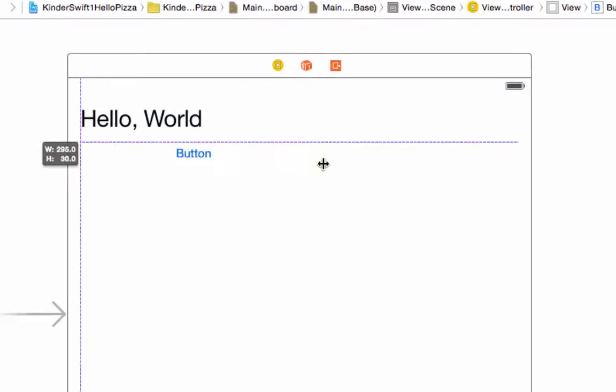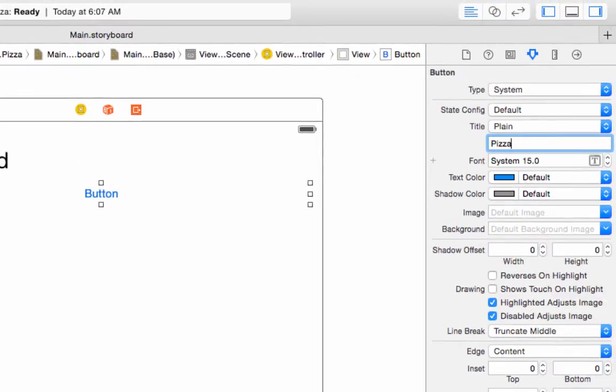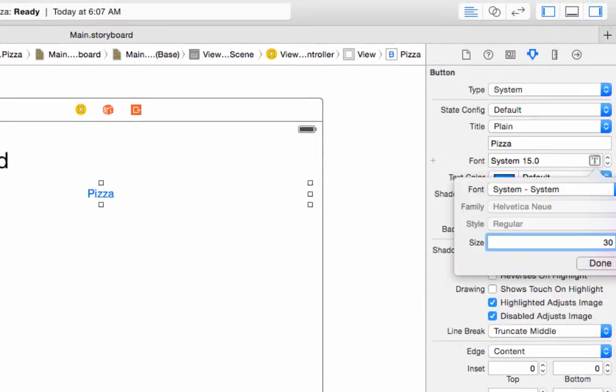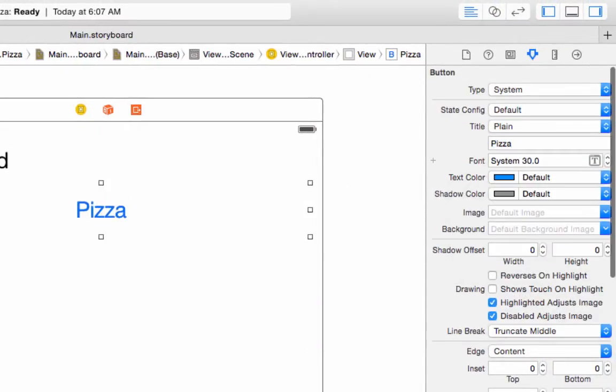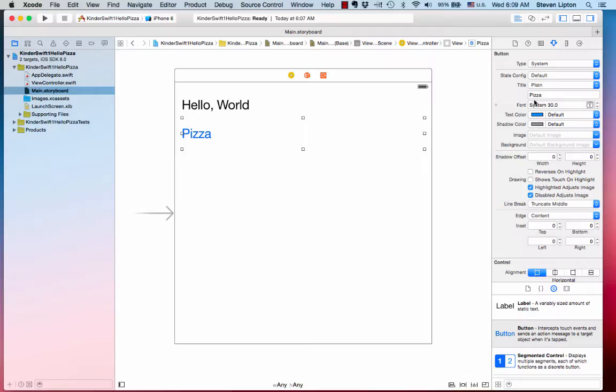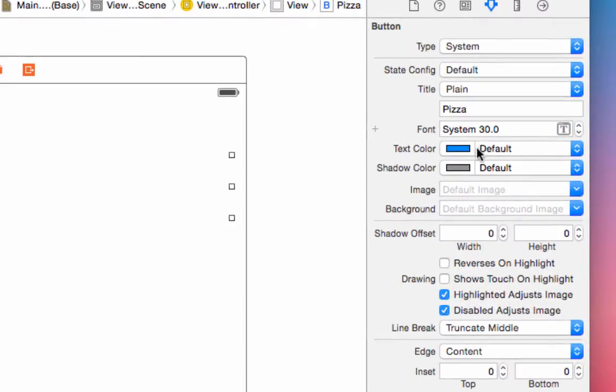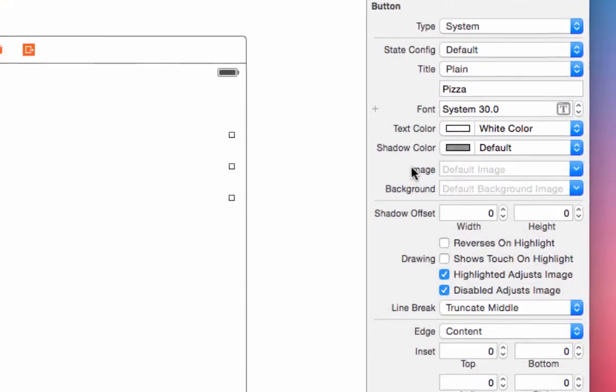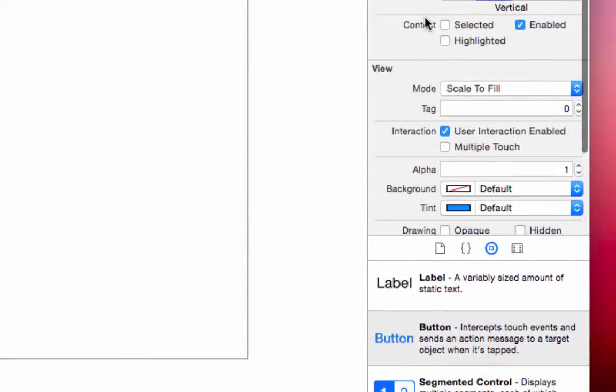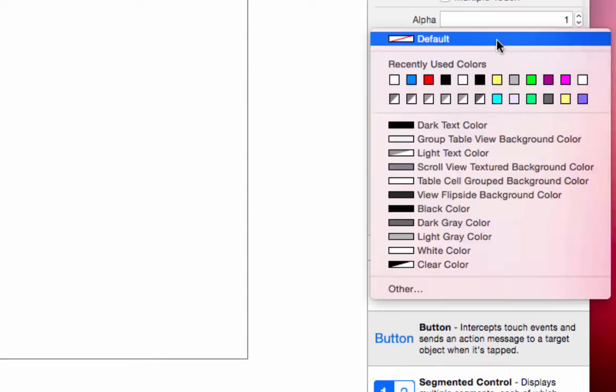Now do the same for a button. Drag out a button, size it, and change the text to be Pizza. Set the font to 30. Now go over to the Attributes Inspector, set the title color to white. Scroll down a little in the Attributes Inspector and set the background color to blue or some color you like.